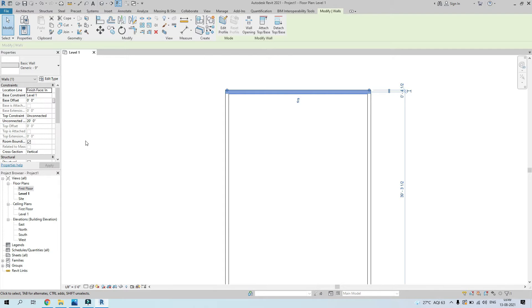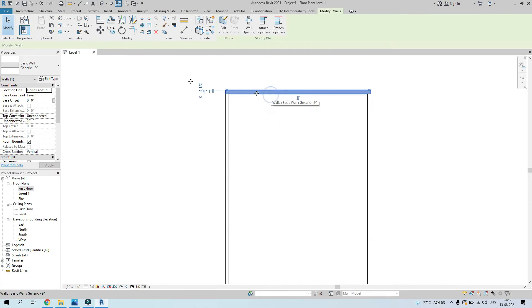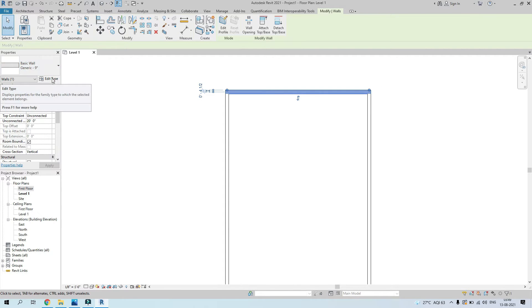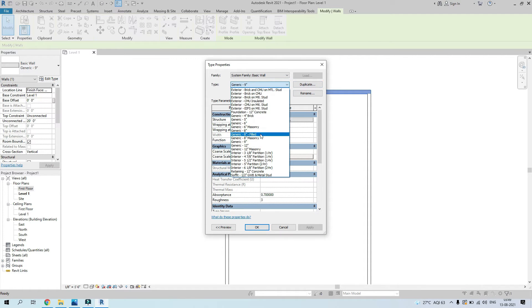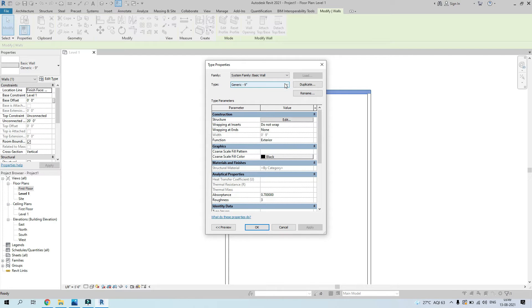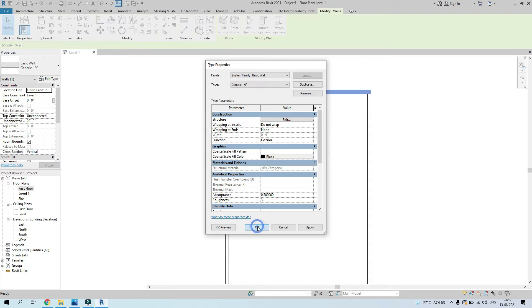This way you can change the dimension of your walls to basically anything. Make sure you duplicate it every time so your original walls are not disturbed. Always duplicate and rename so you can remember it correctly. Then change the thickness of the wall and press OK — and this is now a nine inch wall.